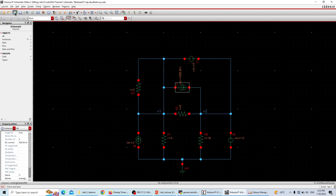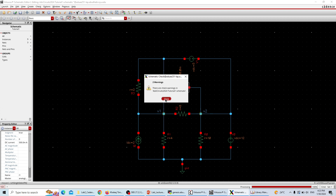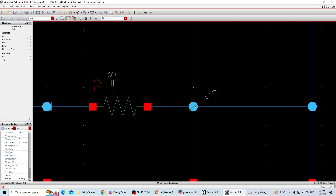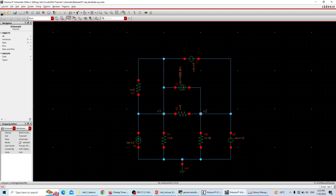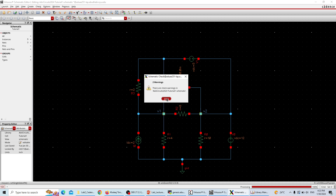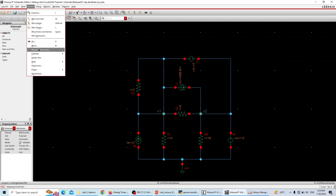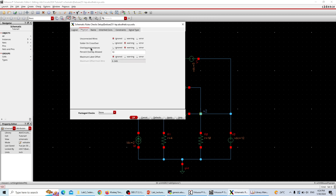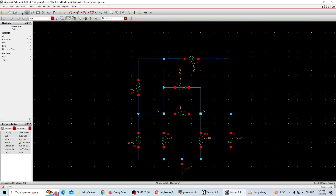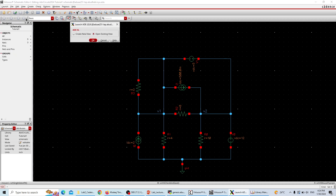The circuit is now fit and labeling is done. Hit Check and Save to see if there are any problems. There are two warnings about crossovers — when you click the warning it says 'solder dot on crossover.' We can ignore these warnings. As I told you, go to Check > Rule Setup > Physical, find the solder and crossover option, ignore it, click OK, then Check and Save again and no warnings will appear.